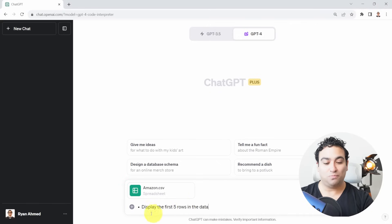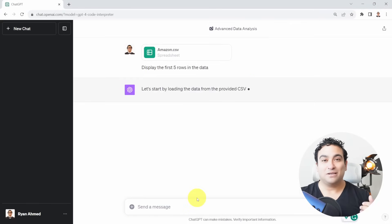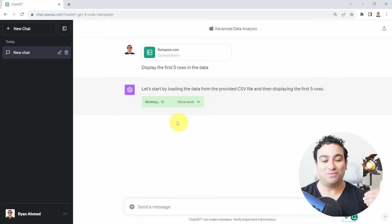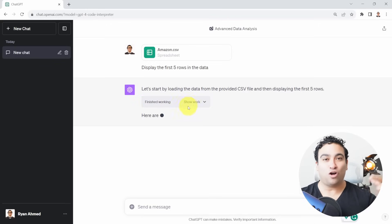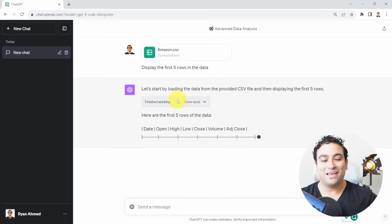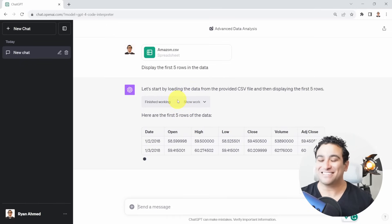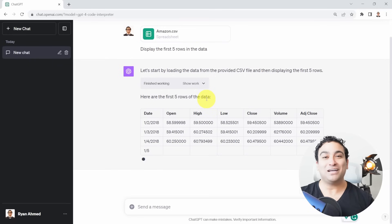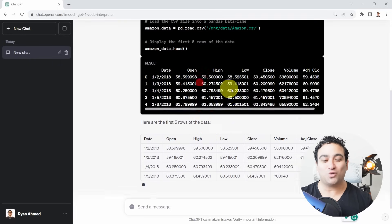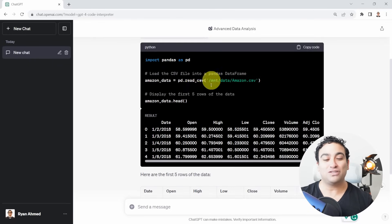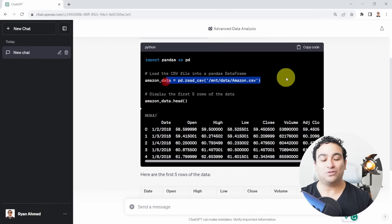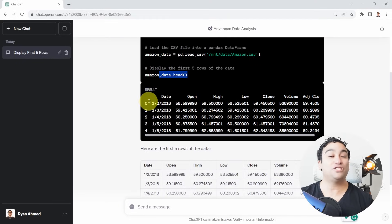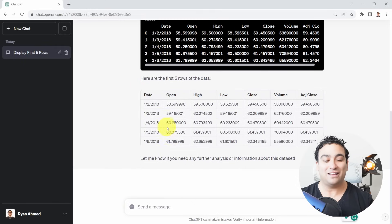The Amazon CSV has been uploaded. The first thing I'm going to do is type: could you please display the first five rows in the data? So now you are essentially talking to an Excel sheet. ChatGPT, or GPT-4, is going to call and run a Python script for you. Now you can see the dates, open price, high, low, close, volume, and adjusted close. If you click Show Work, you can see all the code scripts — it imported pandas, read the CSV file, and used the .head() method to view the first five rows. Pretty incredible.